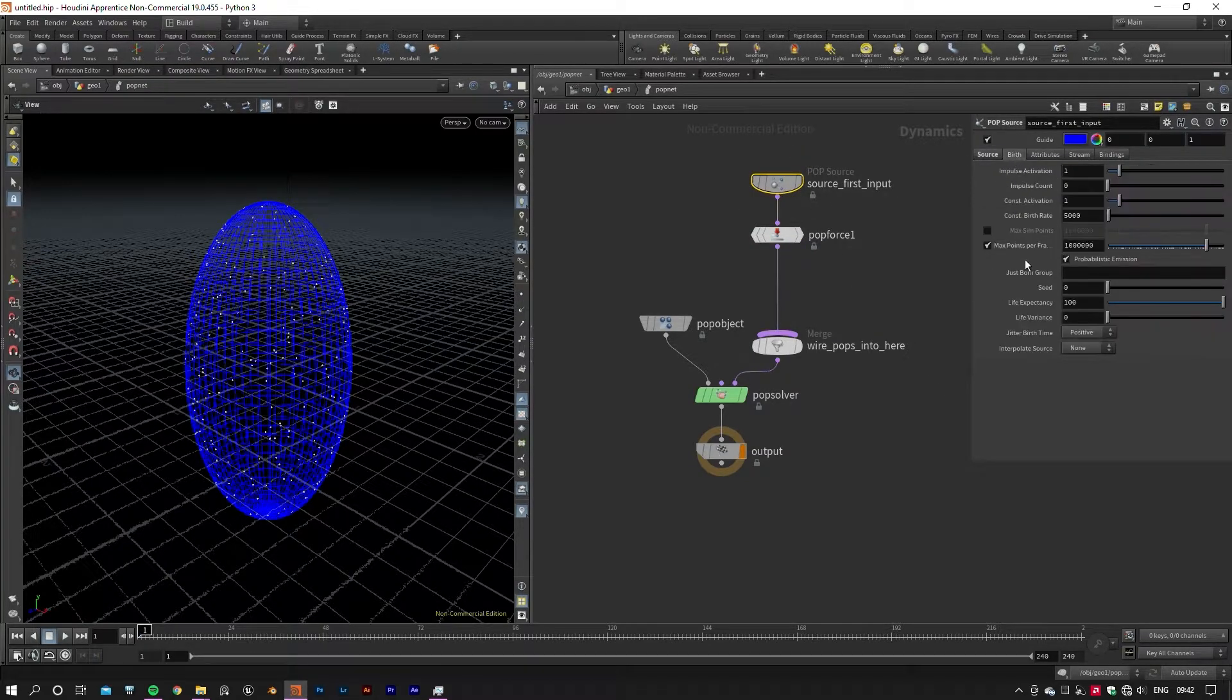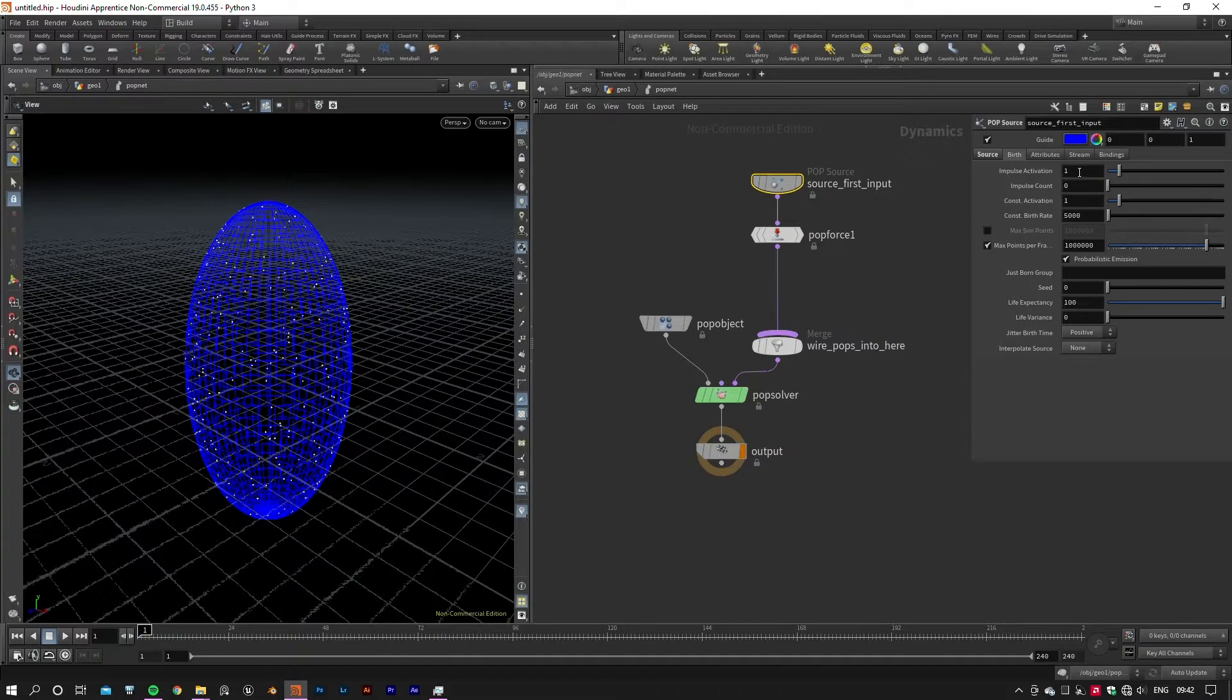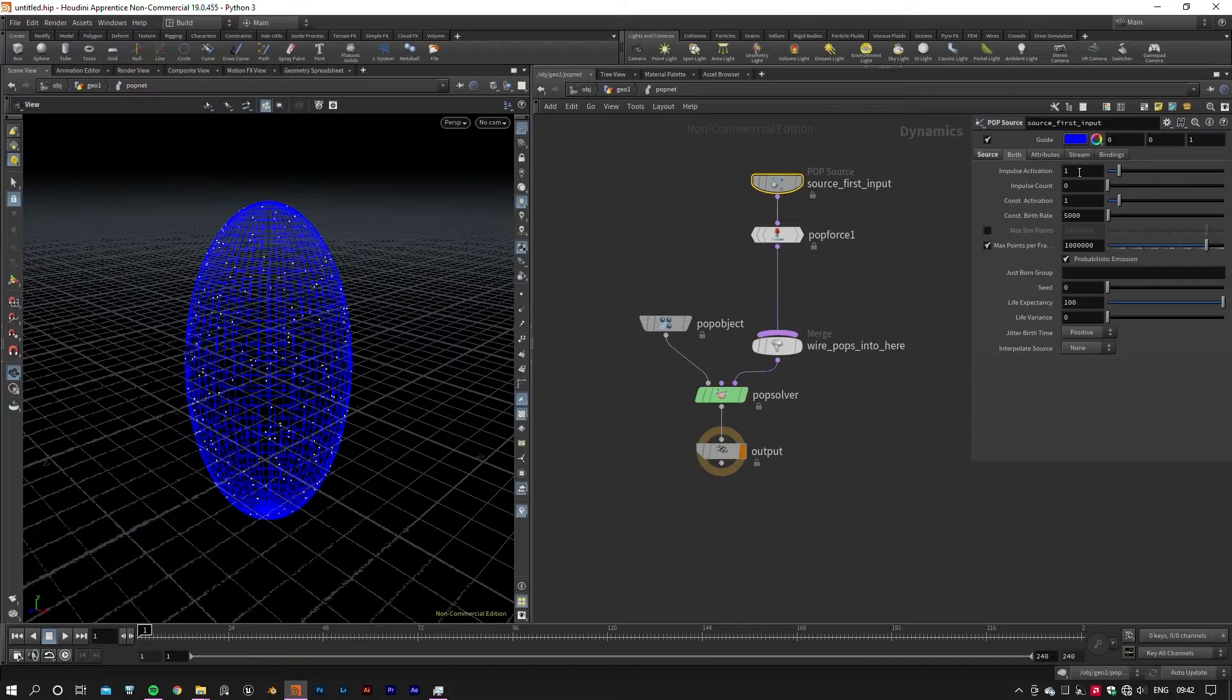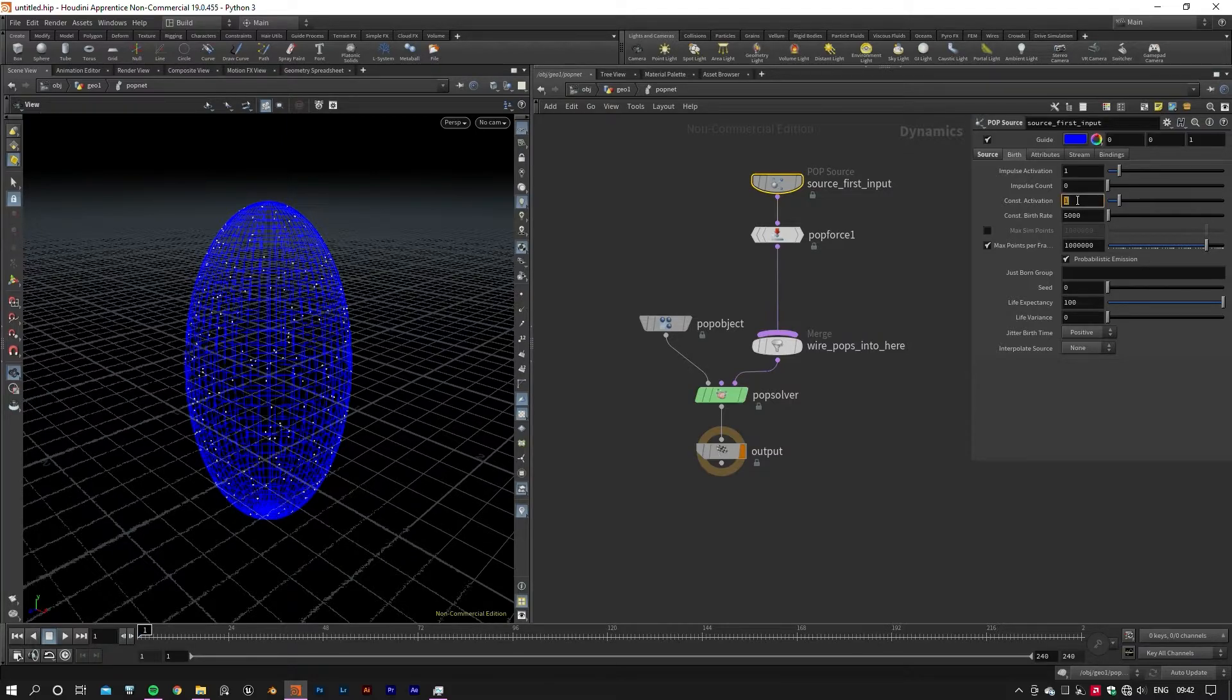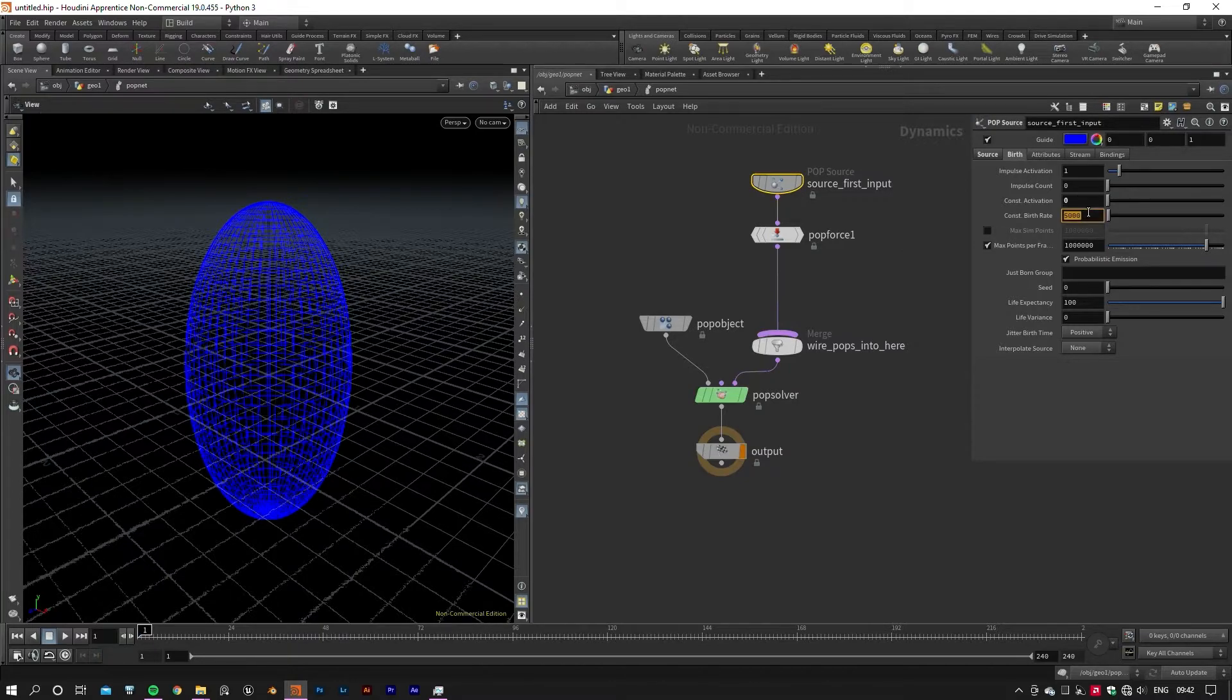There are two methods to generate particles here: Impulse and Constant. Impulse method emits a specific number of particles each time it's cooking, basically each frame, whereas the Constant method emits a specific number of particles every given second. You can activate each method by setting the value of zero and one in the activation inputs.